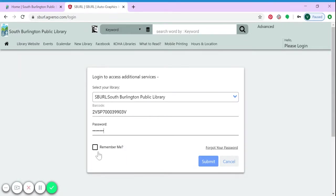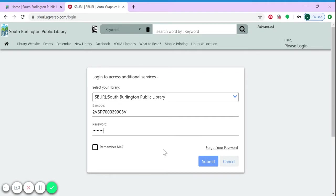Make sure you don't have 'Remember Me' selected right now. We don't want it to remember your temporary password - we want it to remember your new password you're about to create. At this point, select submit.